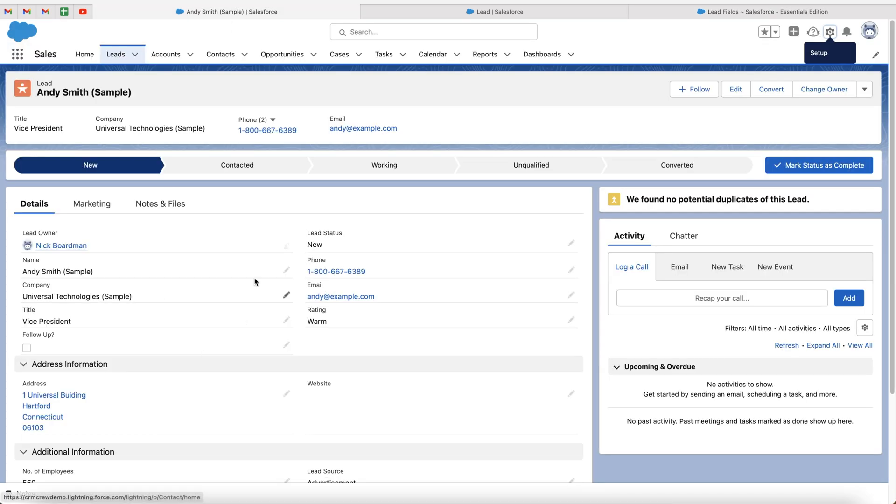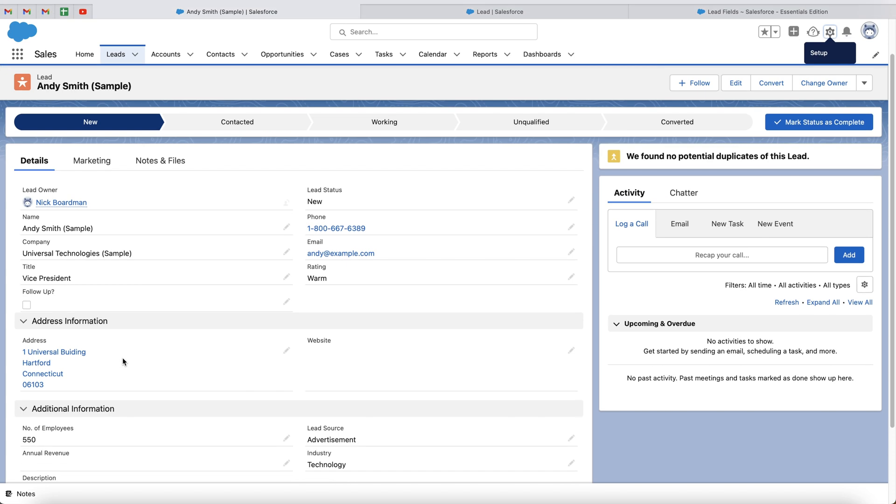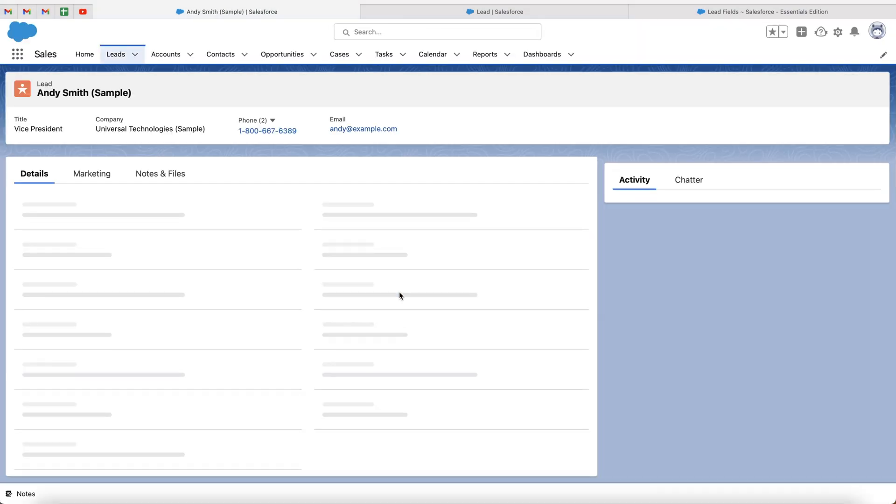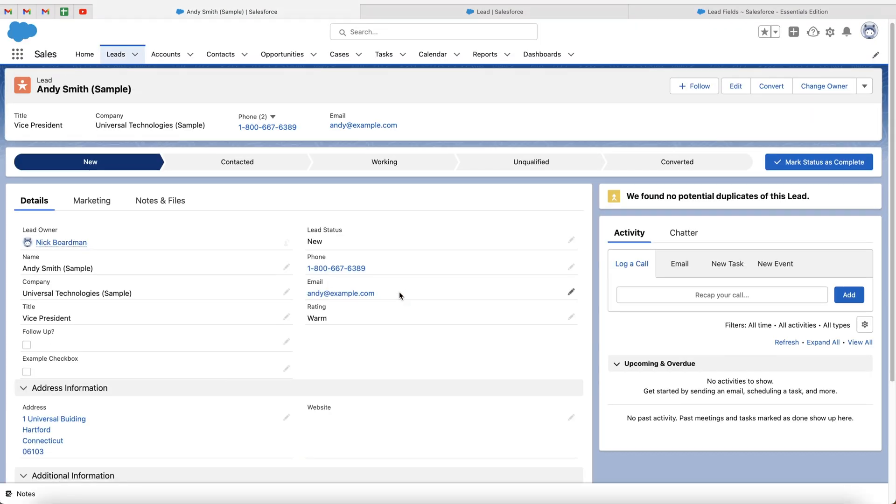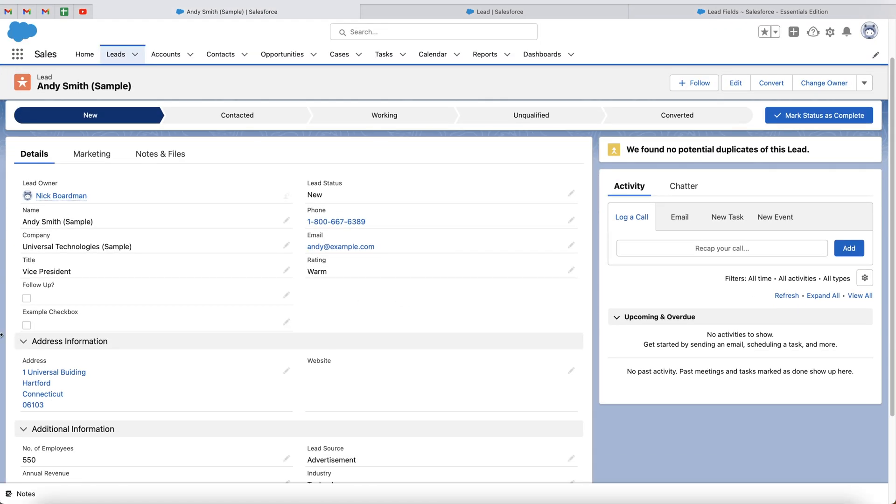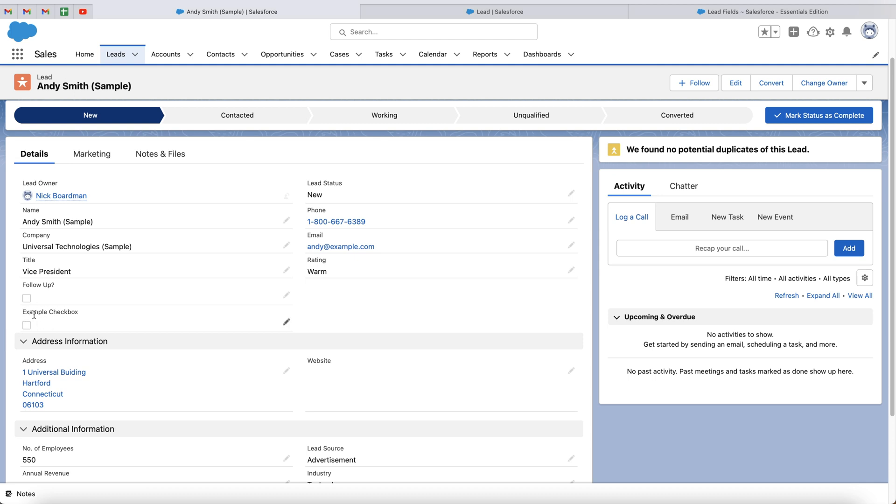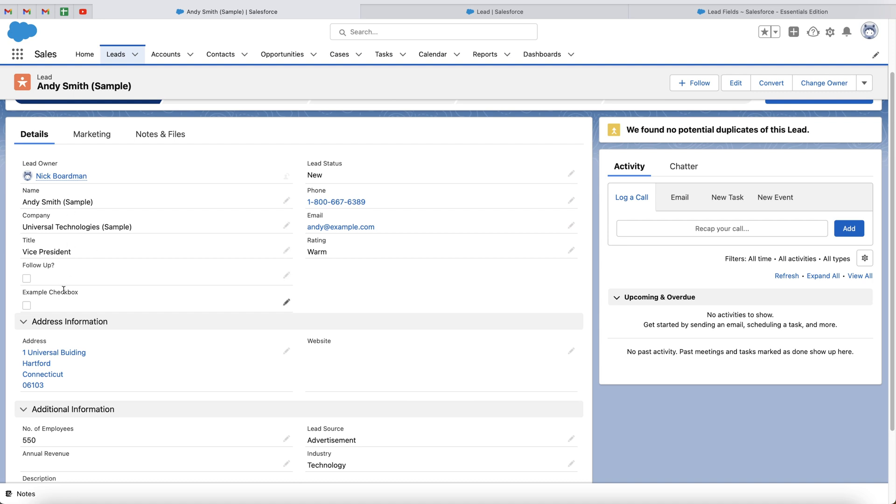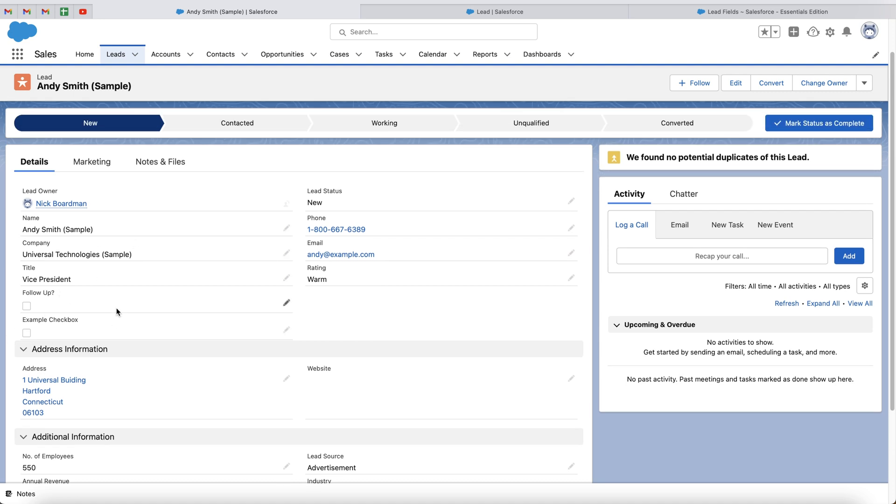If we head back to the example, and just press the refresh button, we should now hopefully see our example checkbox has been added. But there is one more thing that I want to show you. You may not be happy with where this has been positioned on the page. So I'm going to show you exactly how to move this particular checkbox to somewhere else.